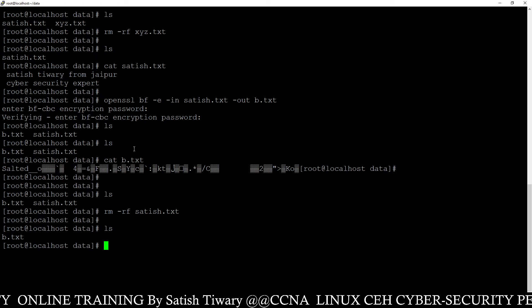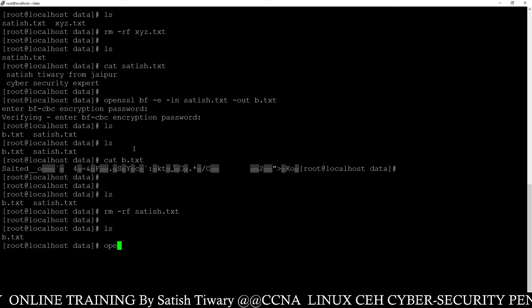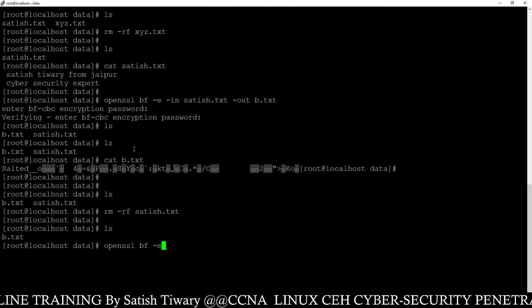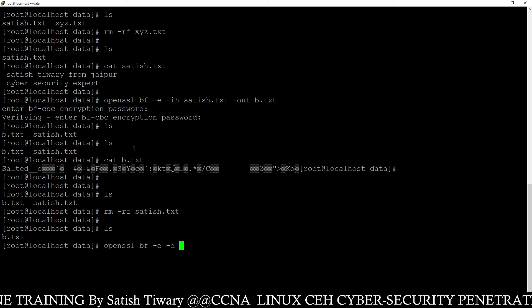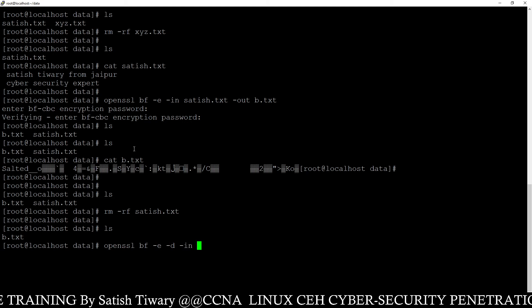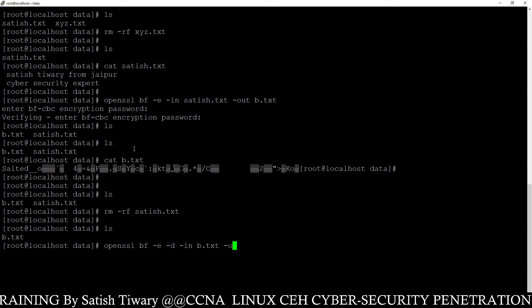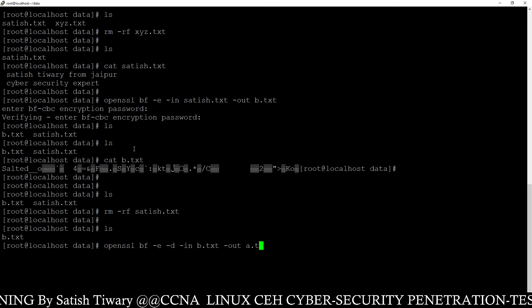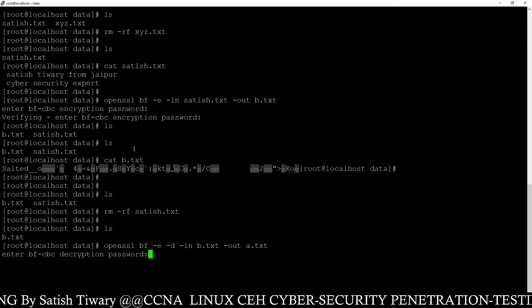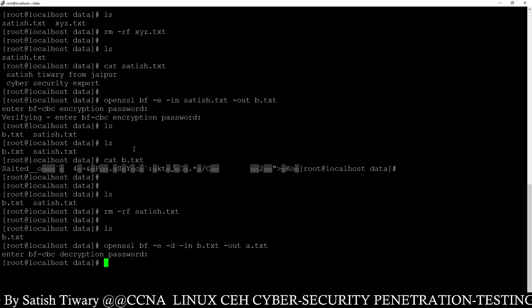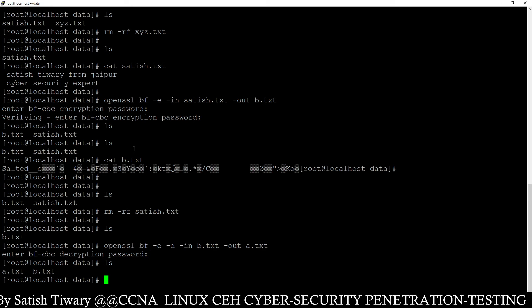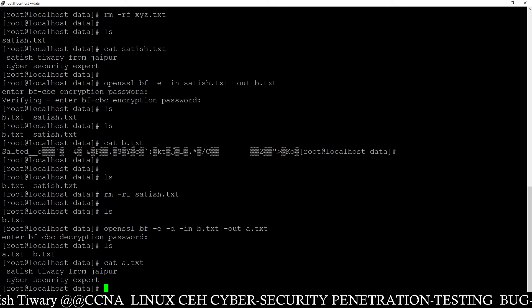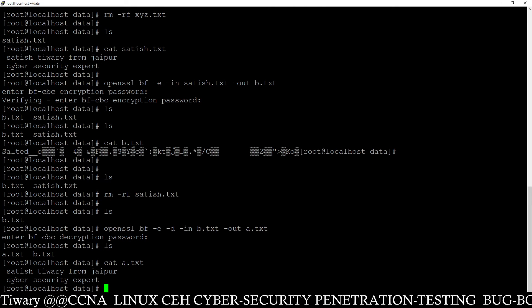If you want to decrypt this file, you can easily do that using Blowfish: openssl blowfish -d (d for decode), -in b.txt, -out a.txt. Press Enter. Use the same password: 123. Run ls — a.txt is here. Run 'cat a.txt' and your content is here.